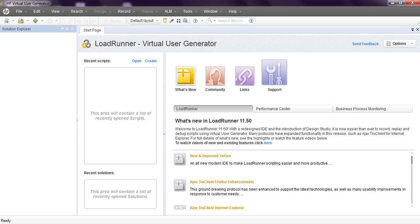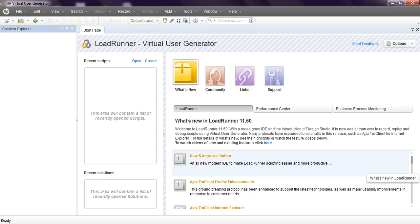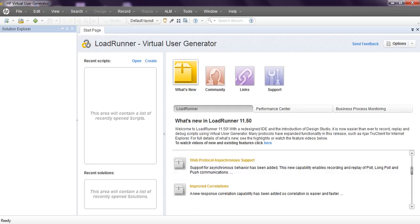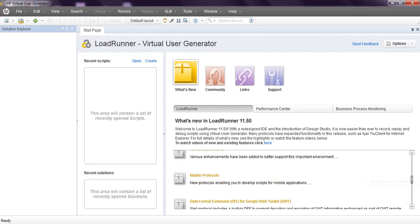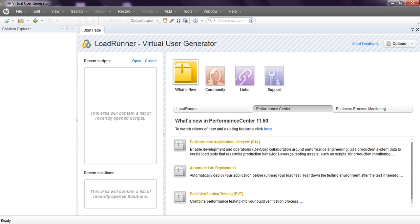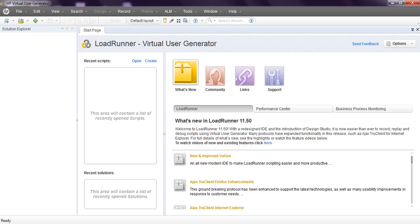After opening LoadRunner, you will see new community links support. I am using 11.5. These are the different updates - it is showing web protocol support, import correlations. Every update you will see performance center, business process monitoring. Coming to recent scripts, what scripts you have created previously will display everything here. Recent solutions, everything will display.